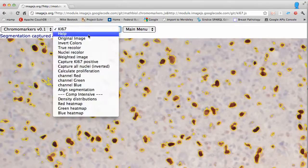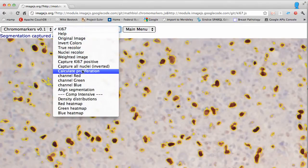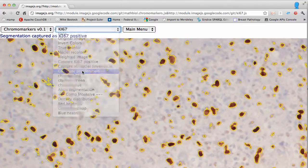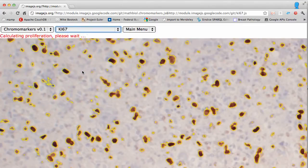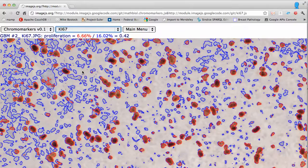Now you can calculate proliferation and get a result that is well represented here, with documentation of why and how this value was calculated.